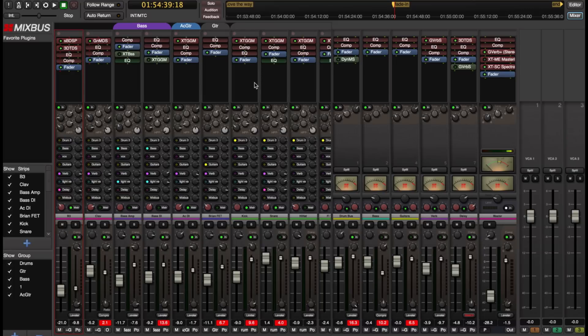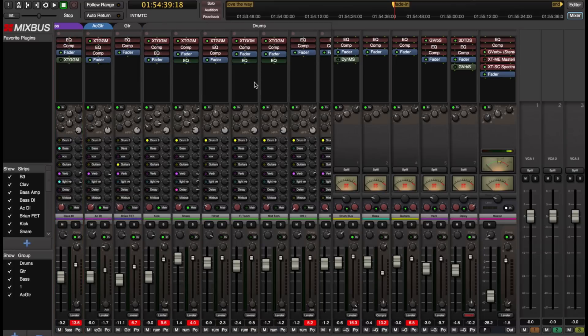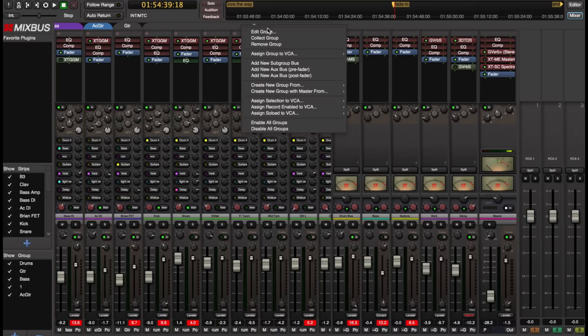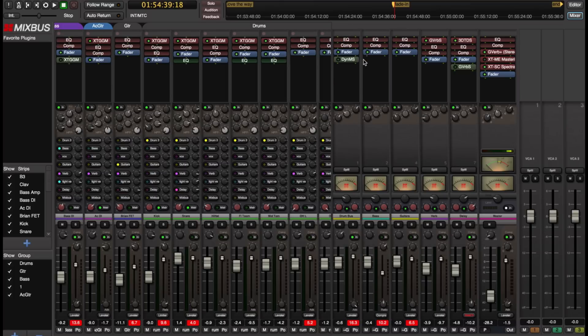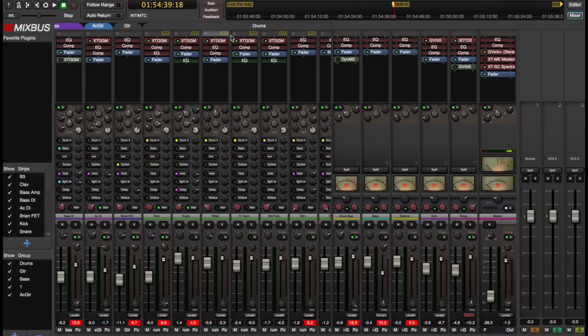Now you can also do some other things. For example I have a drum group here. And I can right click on the drum group and tell it to be assigned to VCA1. And you notice when I did that the switcher has a little indicator, a yellow indicator that says VCA up at the top.